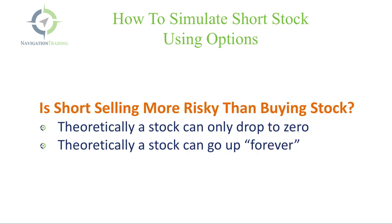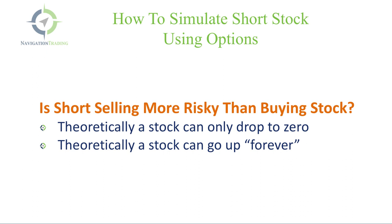One question I get a lot is that short selling is more risky than buying stock. Now, the regulators say that for this reason, and that is theoretically a stock can only drop to zero. So if you buy one share for $100, the most you can lose is $100. But theoretically a stock can go up forever. So if you short a stock at $100, theoretically it could go to $1,000 and keep going. And so that's why they say that shorting is more risky than buying a stock. But the reality of trading is stocks don't go up forever, and you can always get out or place stops. There's a lot of things you can do to mitigate that risk. So you shouldn't be scared of shorting stock. It's no different from a risk reward standpoint than buying stock in general.